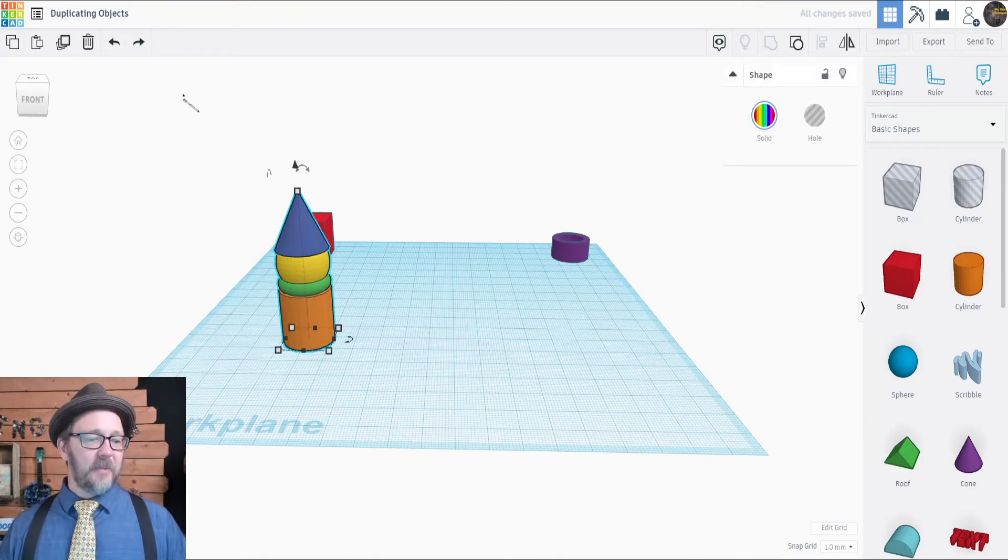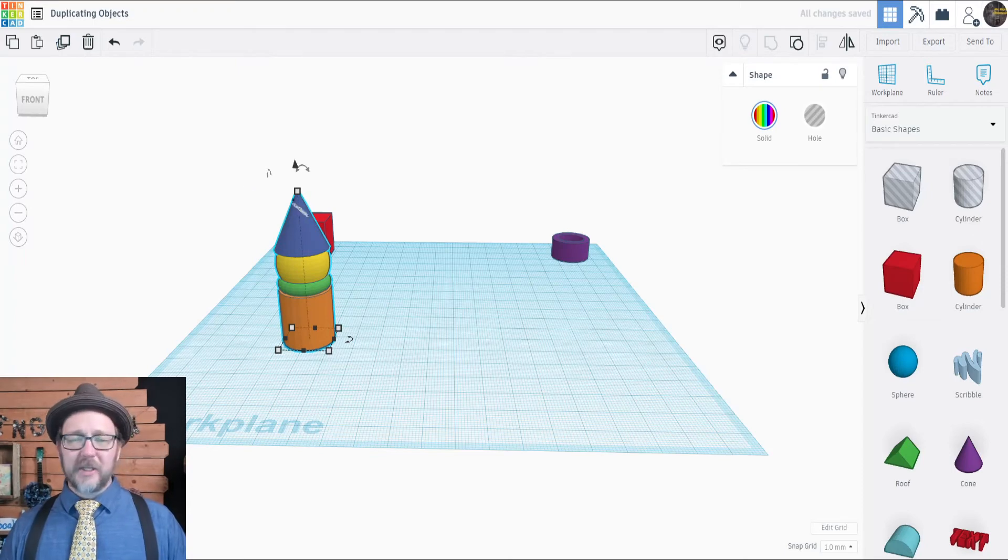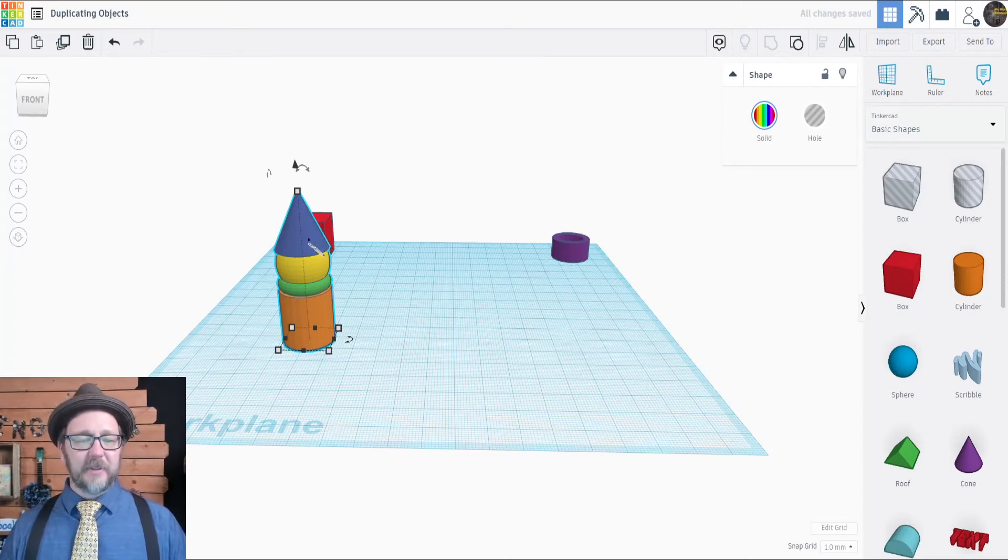Select the meeple and then go up to the duplicate button, and the first time you click it, it doesn't look like anything has happened.